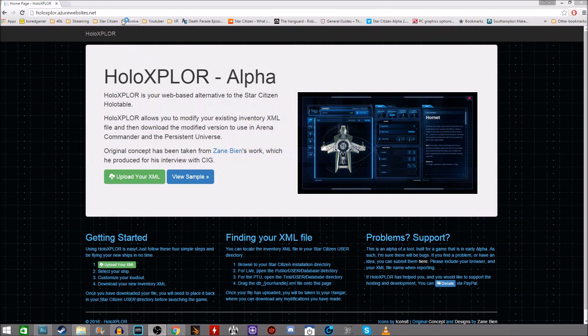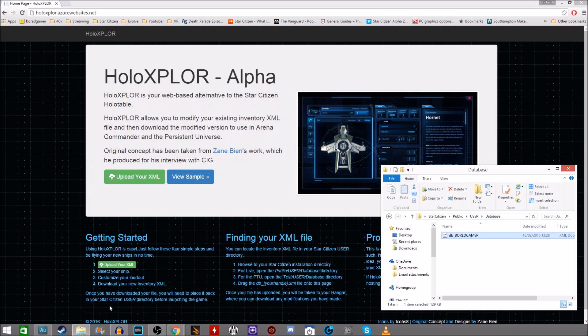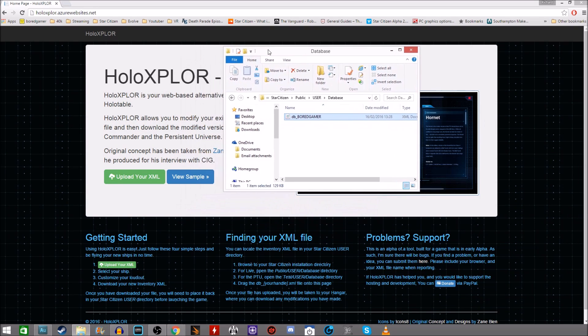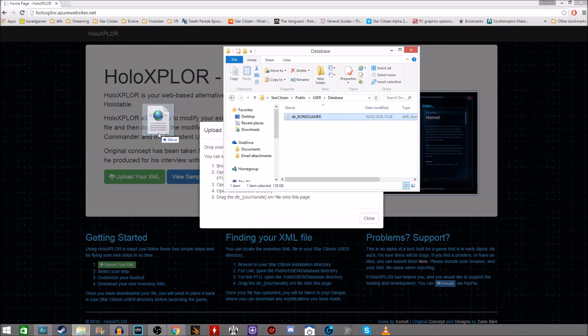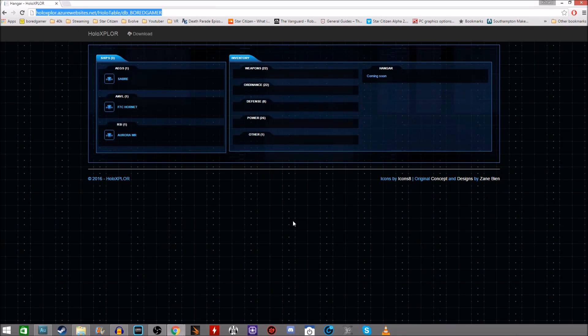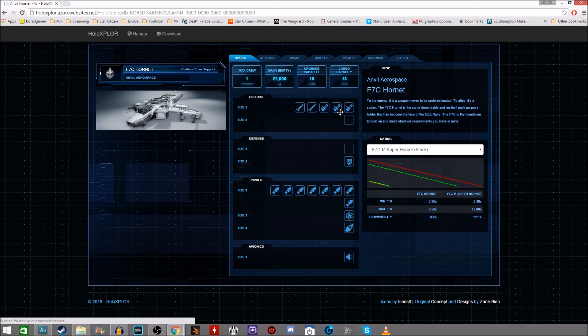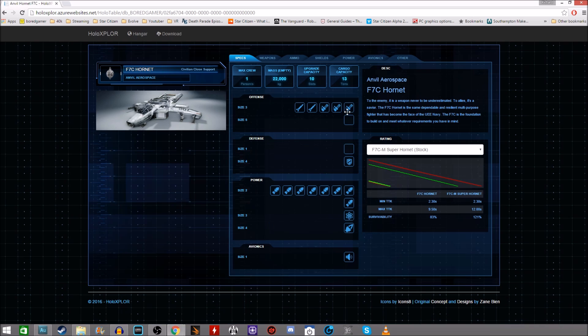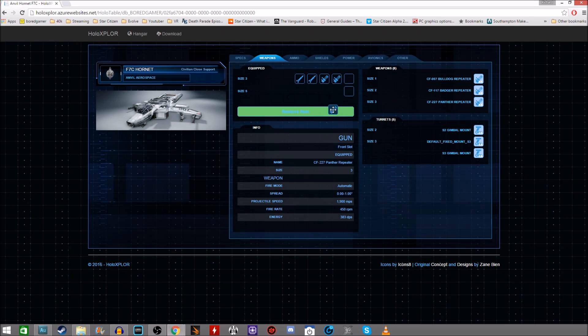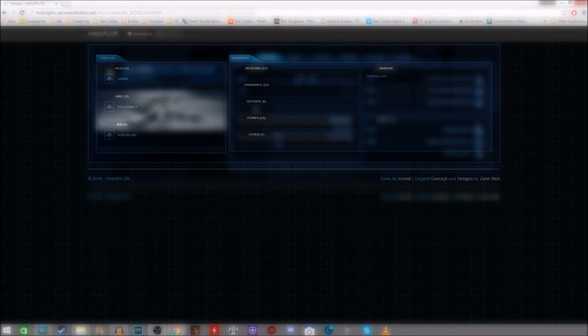First you need to go to the HoloExplore website and then you need to go into your Star Citizen install folder. So Cloud Imperium Games, Star Citizen, Public, User and Database. Now in that database folder you want to drag the DB underscore and then your username file onto the HoloExplore website. If there's no DB underscore XML file there then you want to log into Star Citizen with the account that you want to use. That will generate a new XML DB underscore file there for you to use for this.